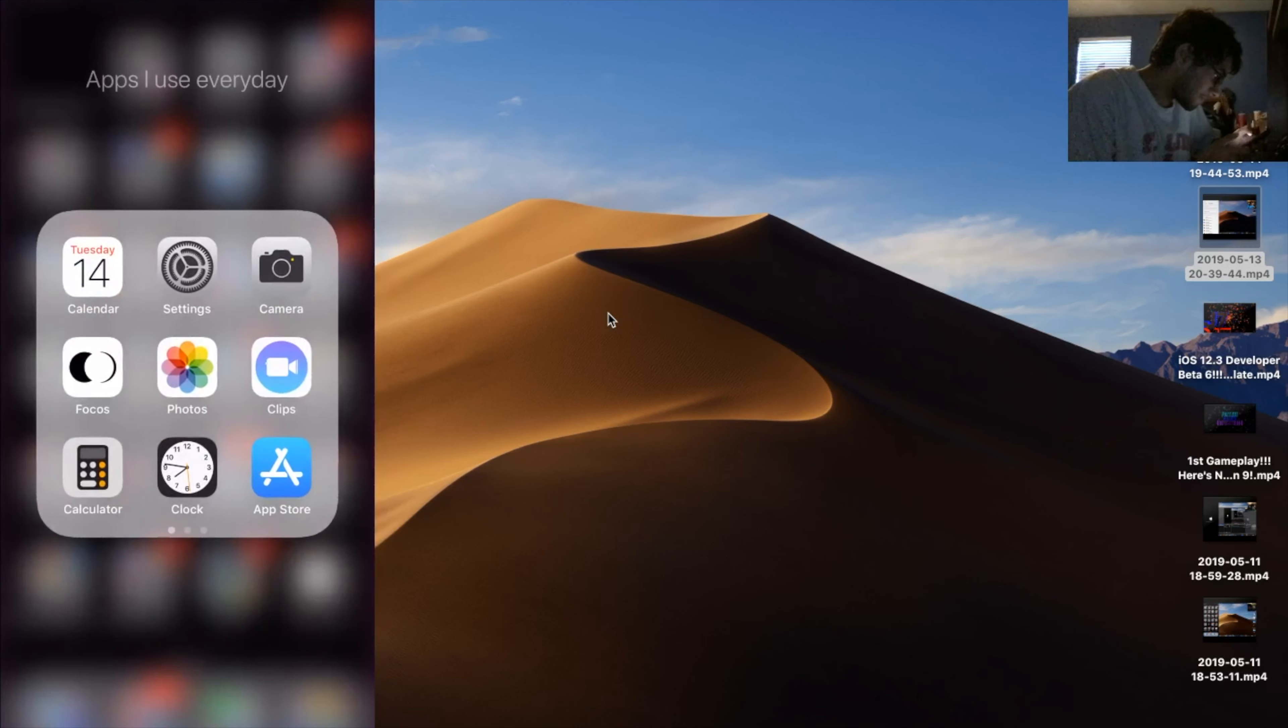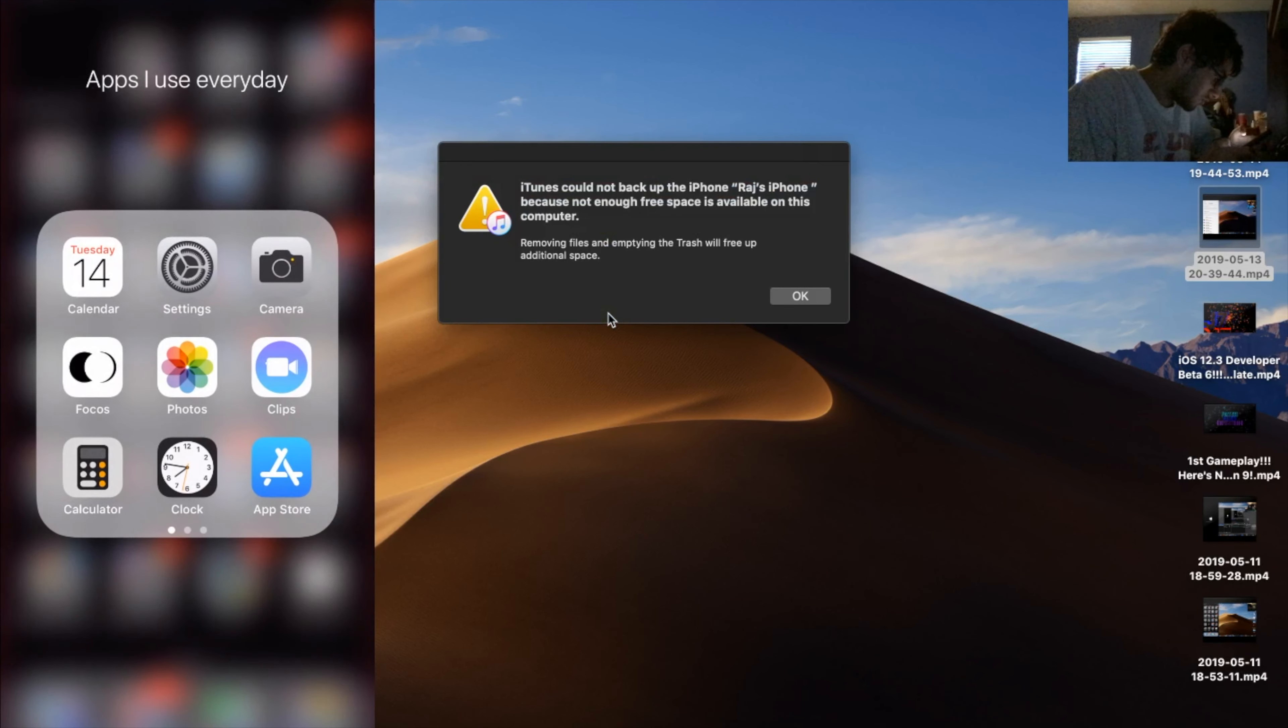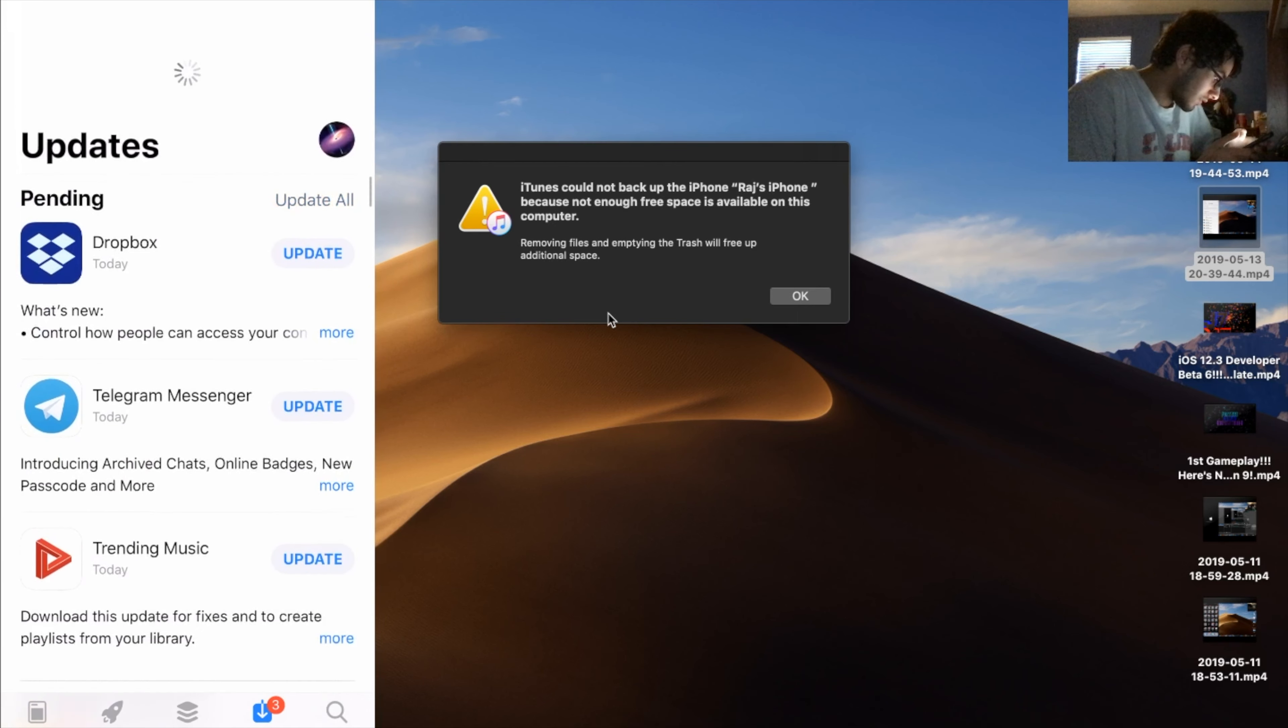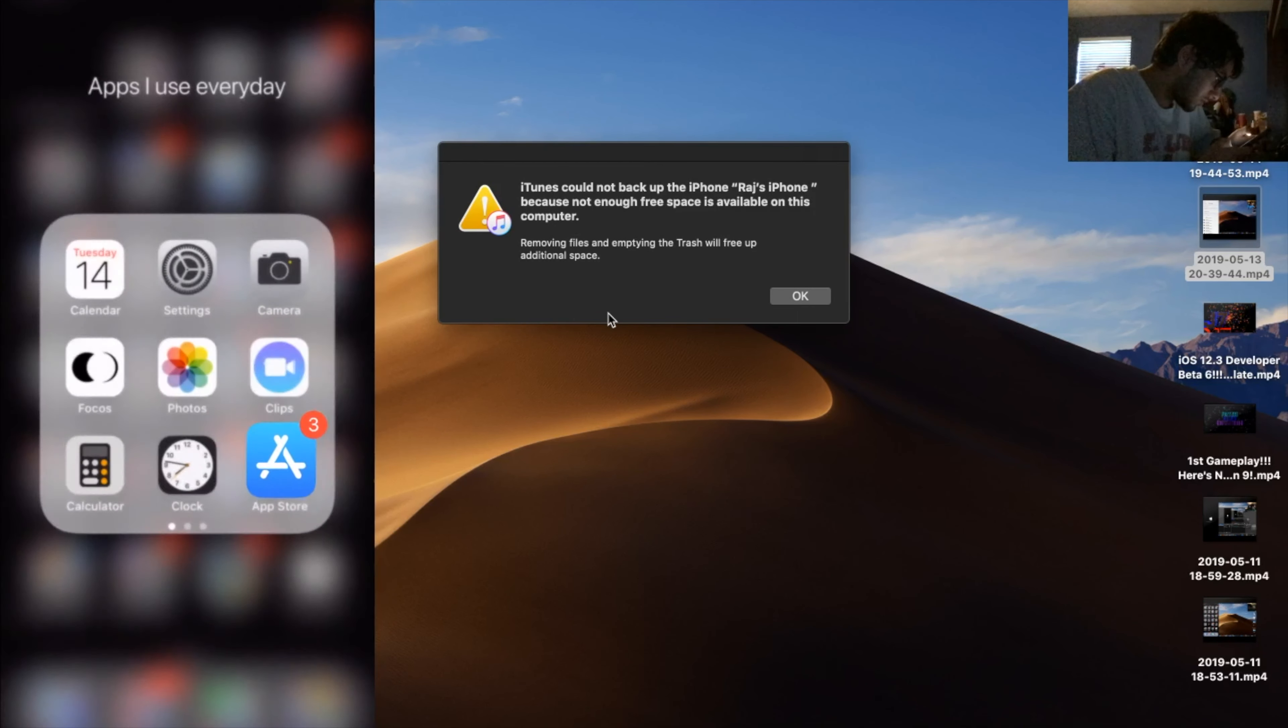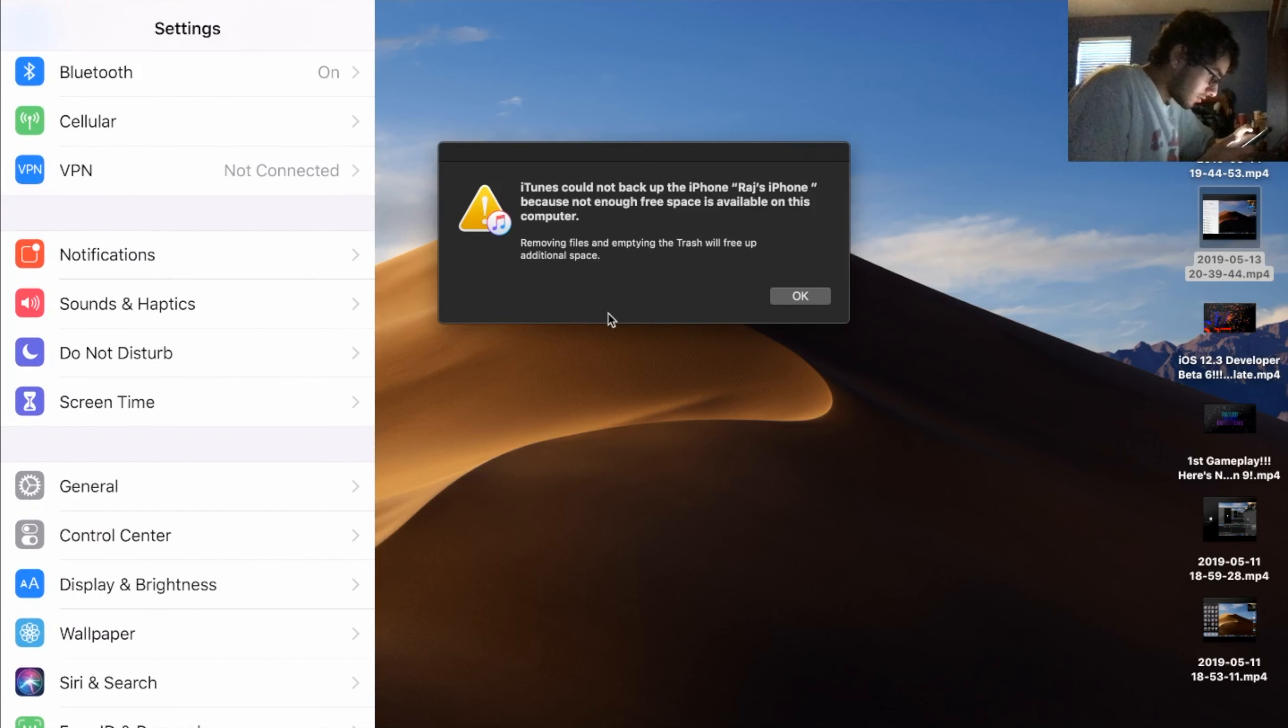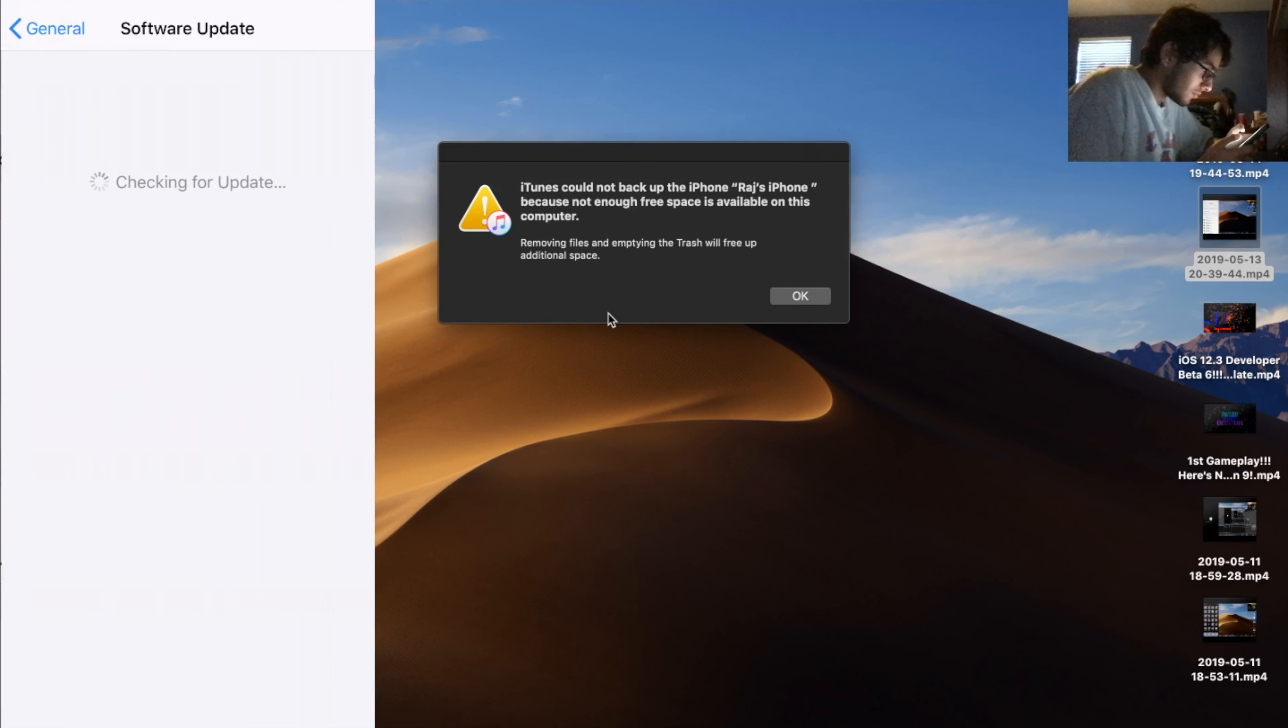Have some app updates here, I'll just update those. If we go back into the settings here and go to software update, yep, there is no more software updates, so now we are on the official build of iOS 12.3.